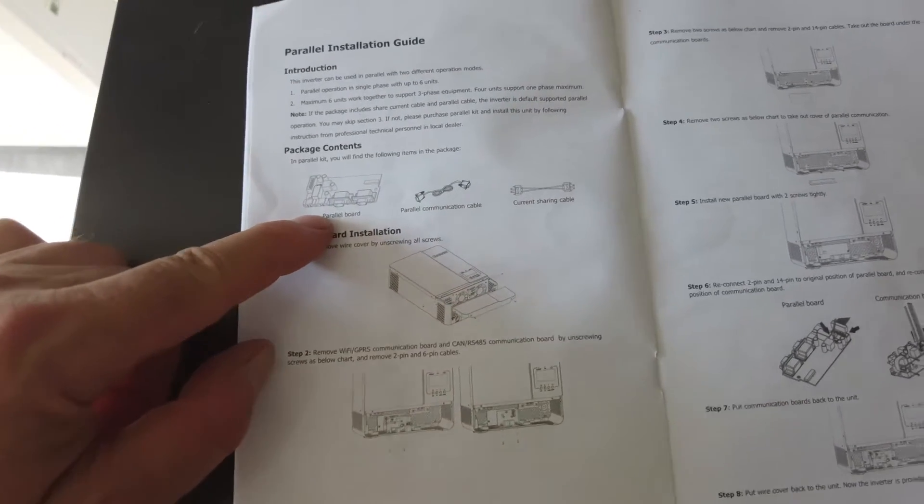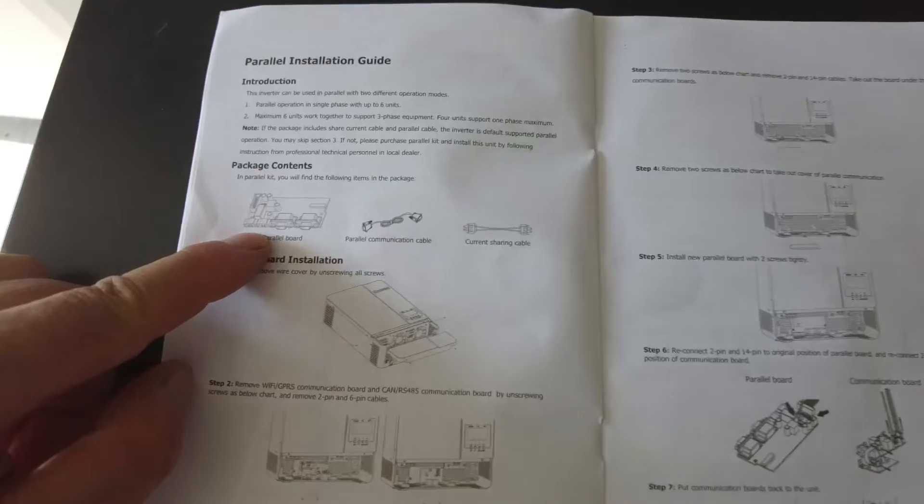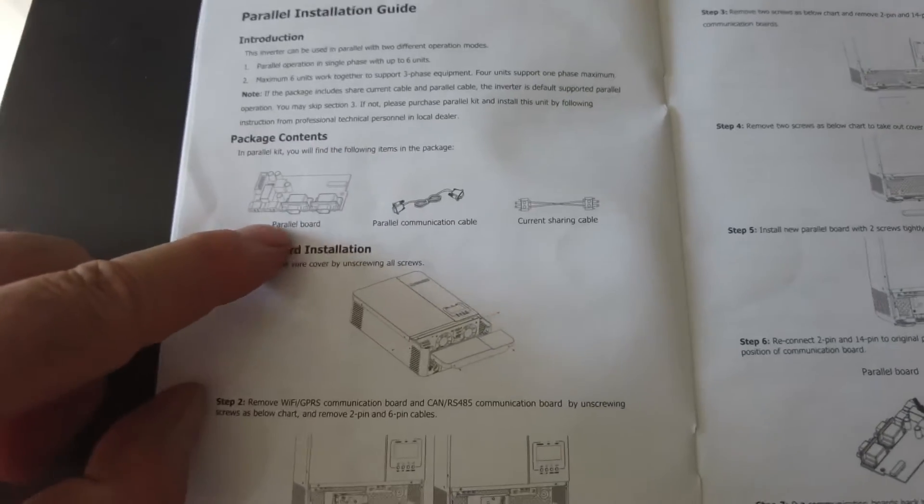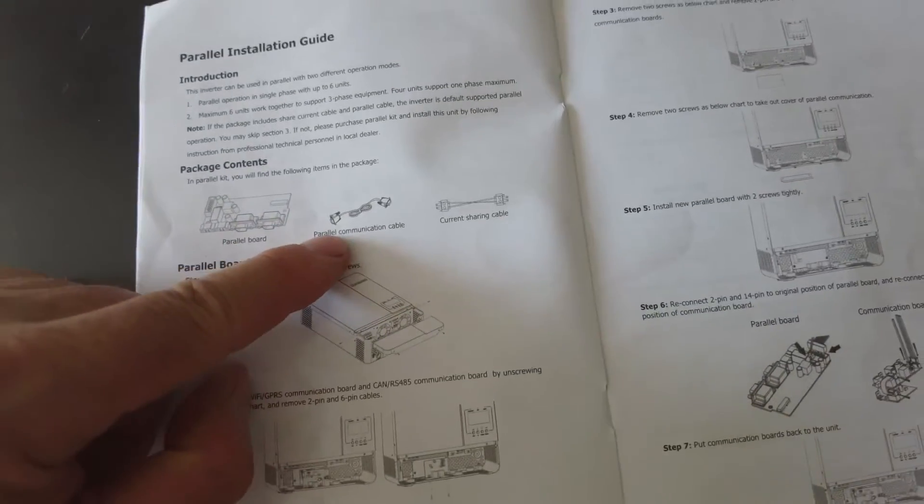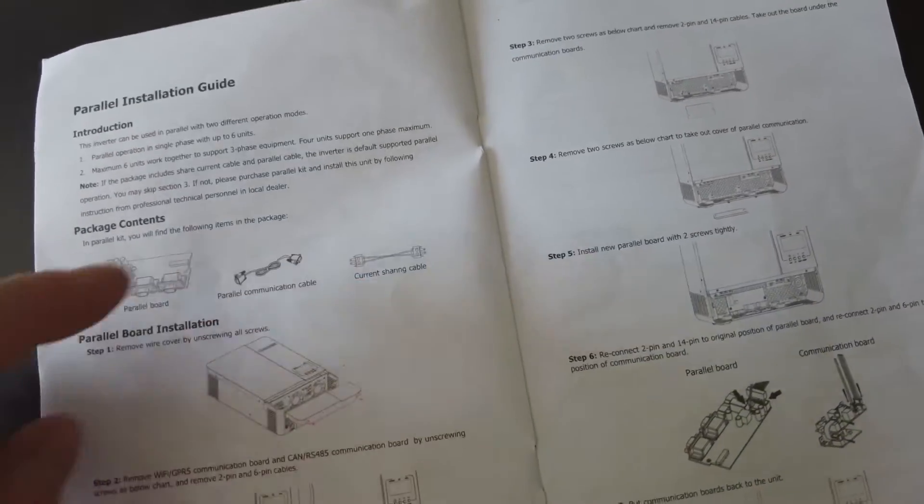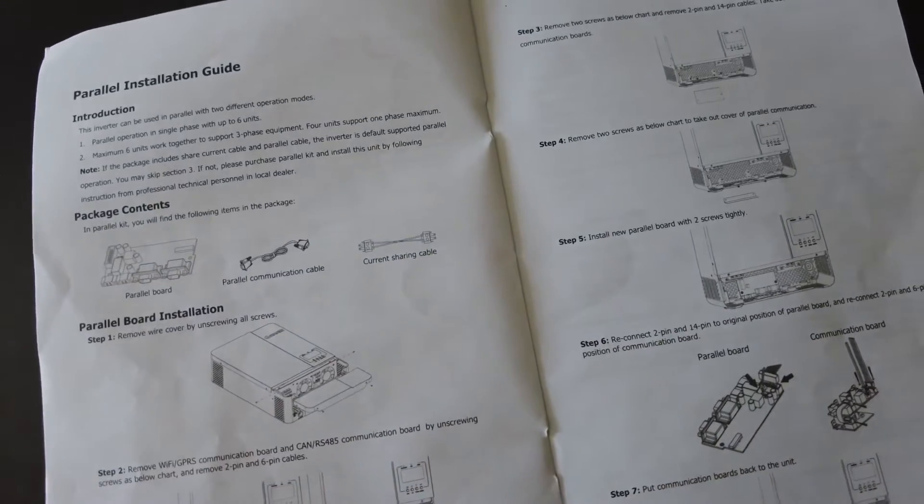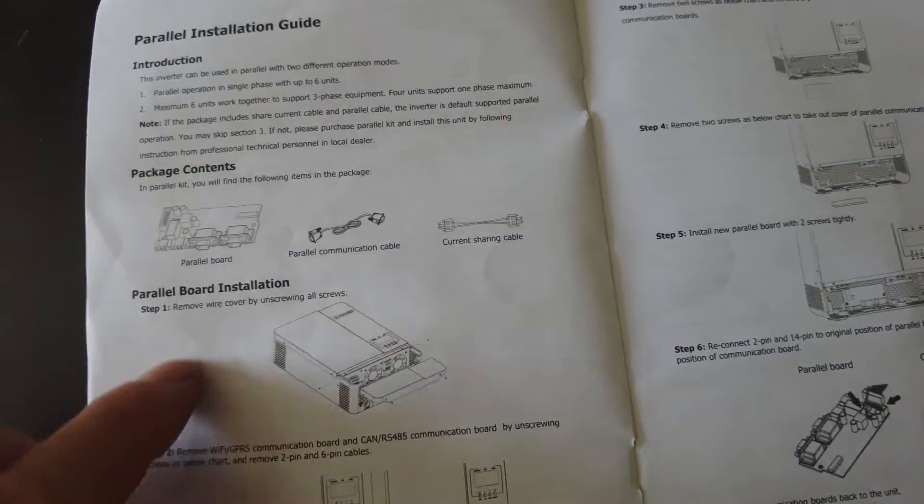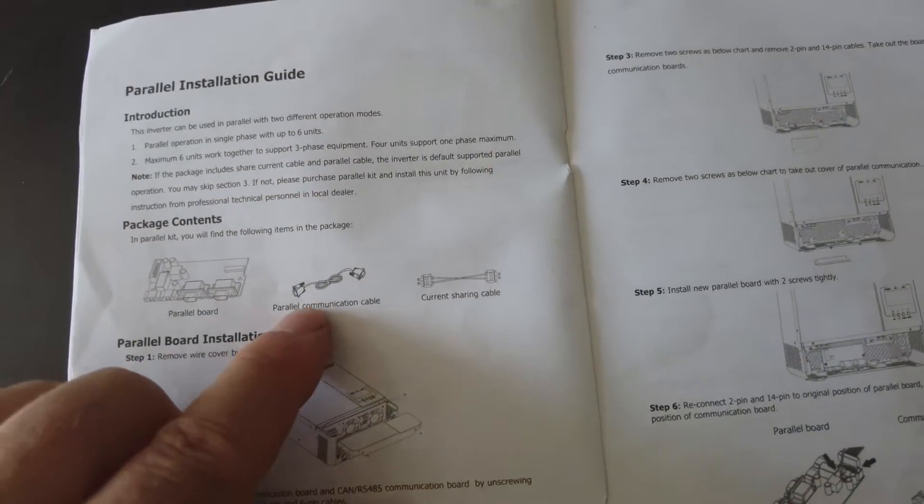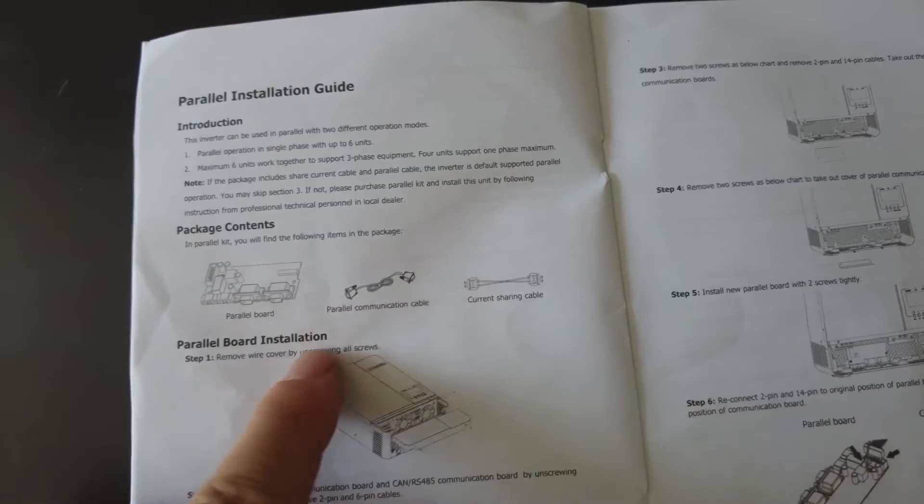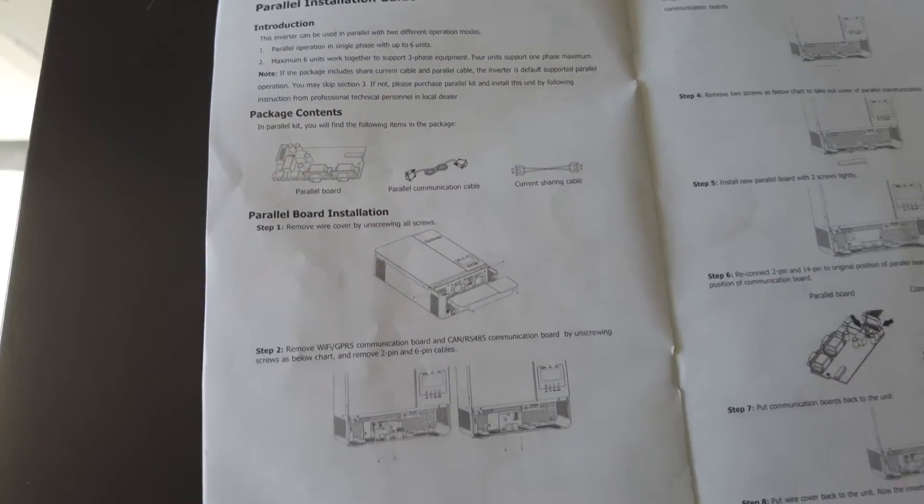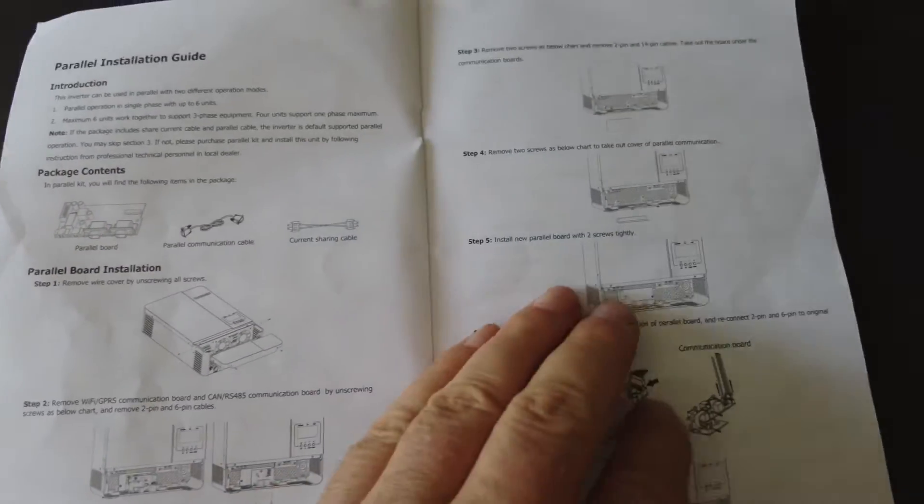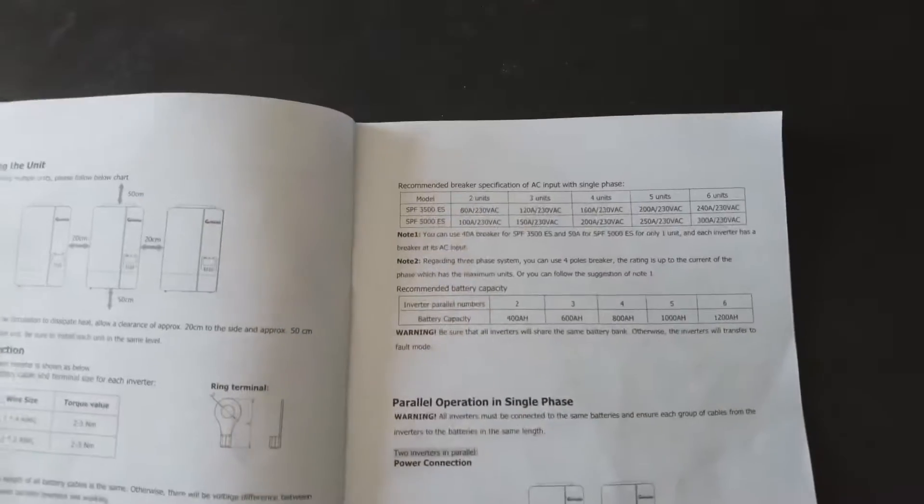And I believe that is correct because these connections are here. There is a parallel interface connection cable and a current sharing cable. So these are the cables that we are looking for. And I just want to check that my installer has installed them correctly. And I think that he has.